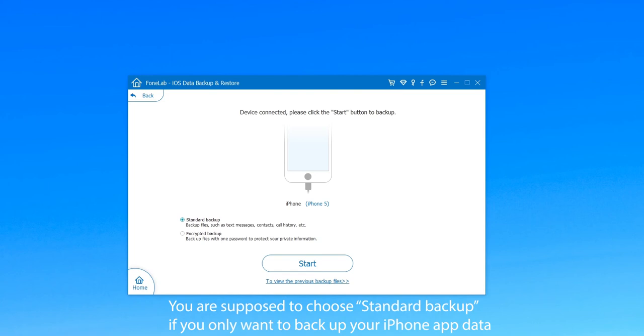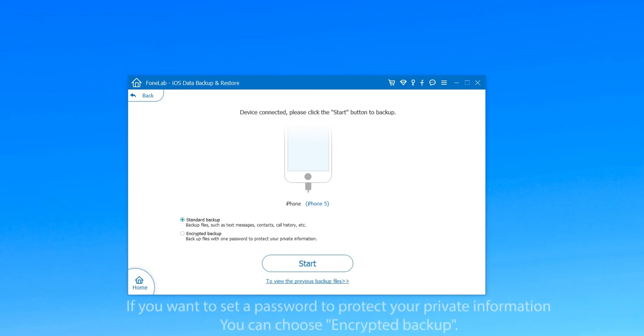The first option you can select is Standard Backup. You are supposed to choose this one if you only want to backup your iPhone data. But if you want to set a password to protect your private information, you can choose Encrypted Backup.